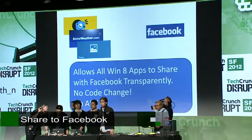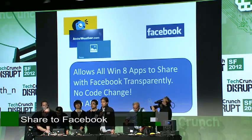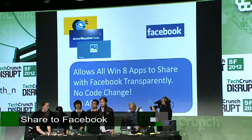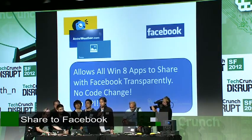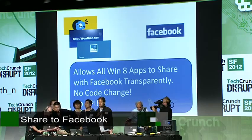Hello, everyone. We built an app that allows all Win 8 apps to share with Facebook transparently. It doesn't require any code change at all.